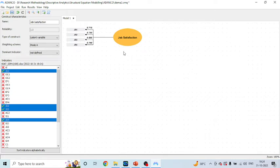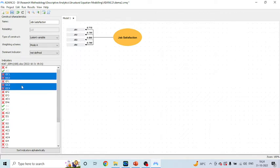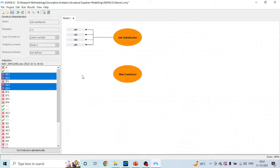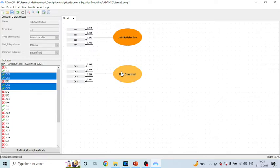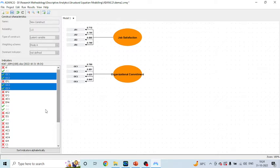Now these are the four statements for job satisfaction. There are again four statements for organizational commitment, so I'll pick up OC1, OC2, OC3, OC4. Activate the four statements and simply drag and drop them. You can also name the construct from here — type 'Organizational Commitment' and click OK.